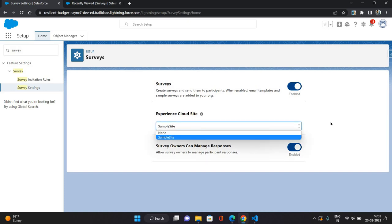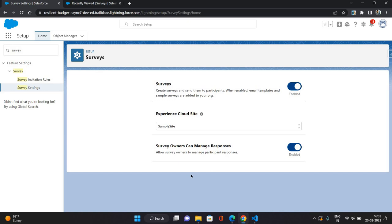And if you want to use your survey in any Experience Cloud site that you have configured in your org, you can select that site as well. And there is one more setting that survey owners can manage responses. So if you want to manage responses, maybe you want to create some reports based on that or make some decision to improve something in your business, then you can enable this condition.